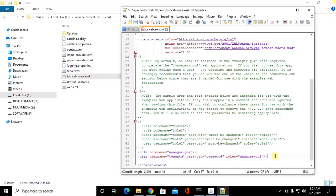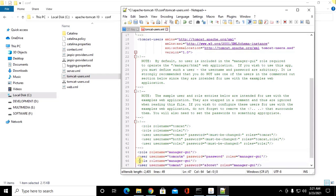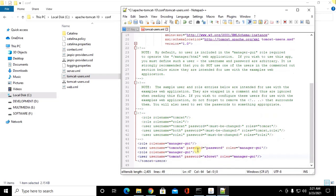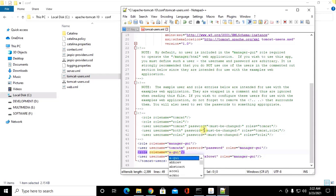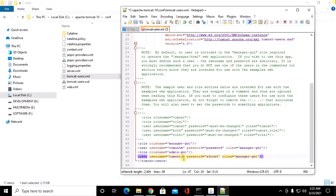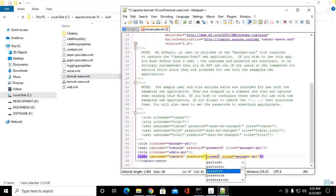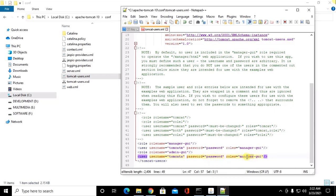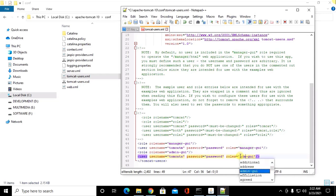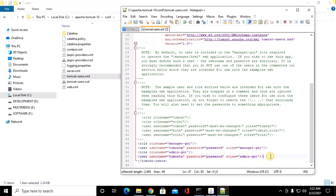Now to access admin panel, admin graphical user interface, and password admin GUI and save this file.